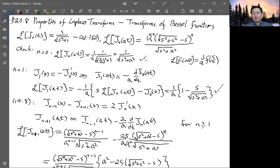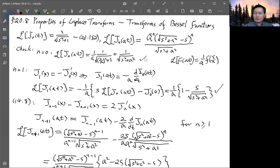This is the end of section 20.8, and we will move on to the next section next time.